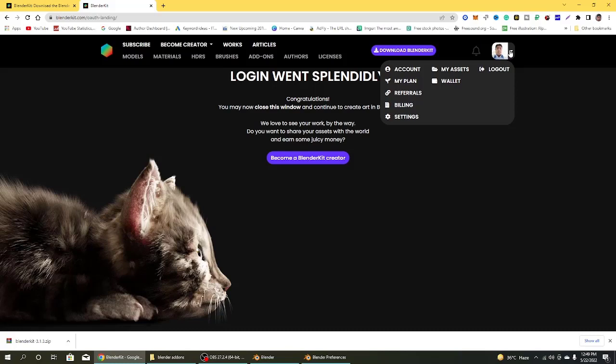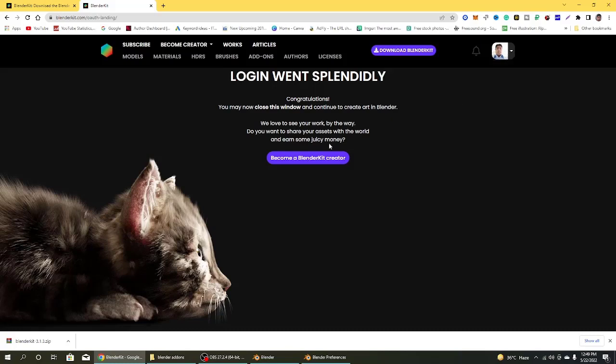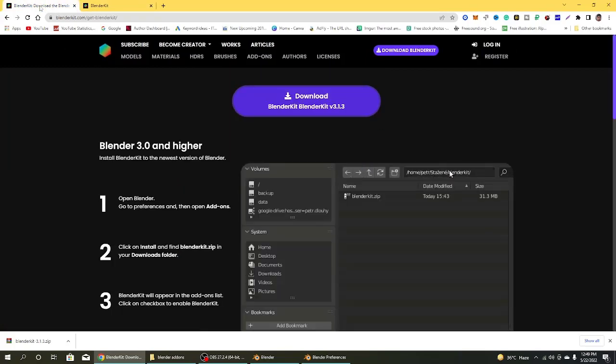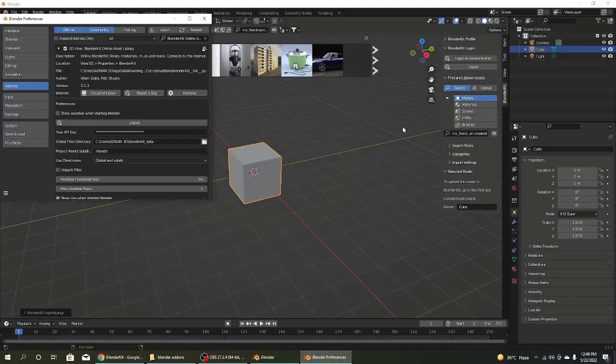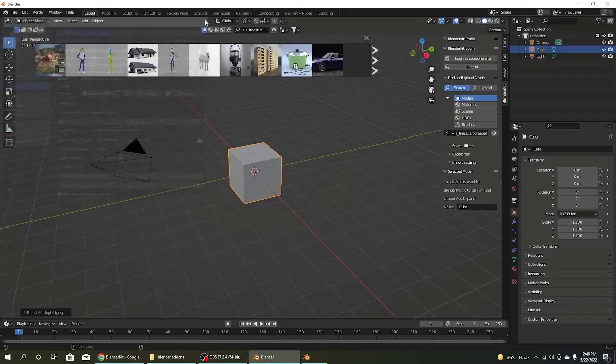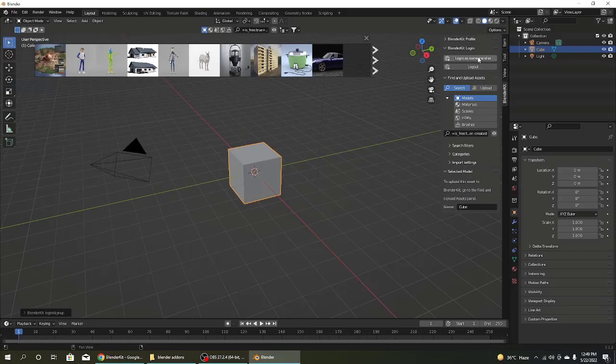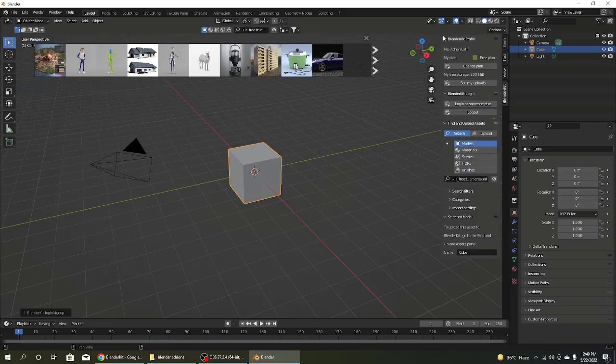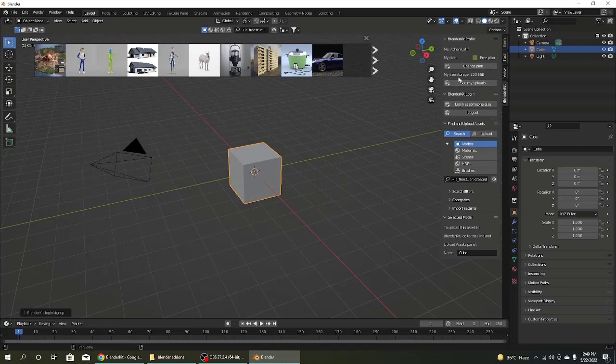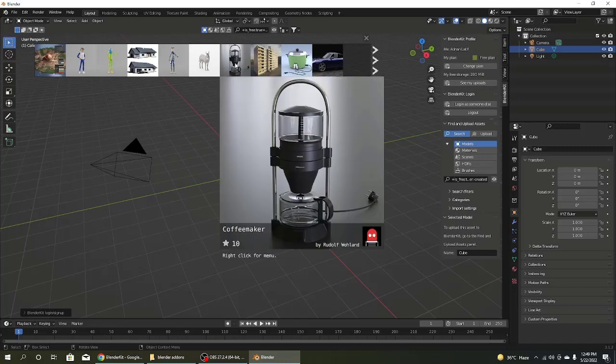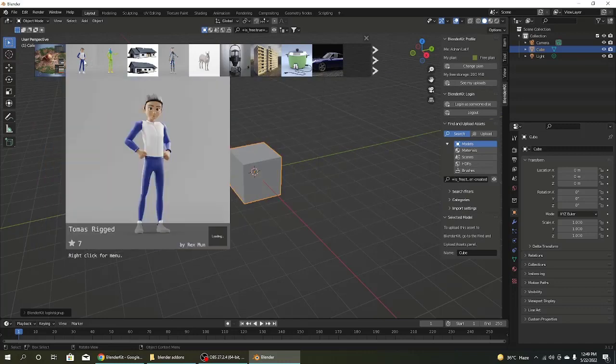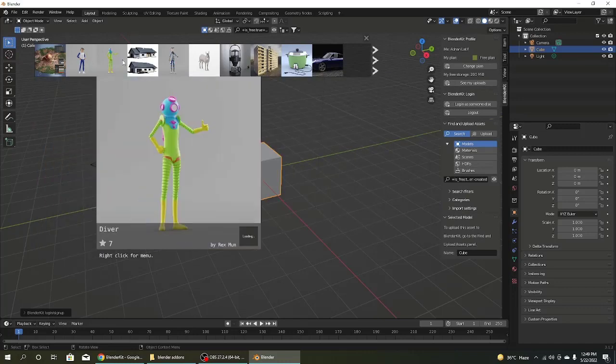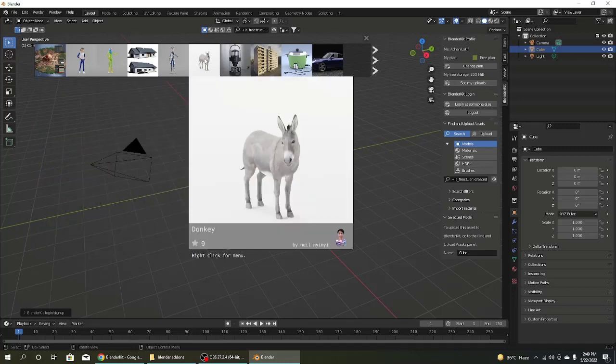These are my settings. If you want to become a Blender Kit creator, click on become a Blender Kit creator. So that process is completely done. Close this window and go check my profile. It has Adnan Latif and free account. This is 200 MB. It's free, free of cost.